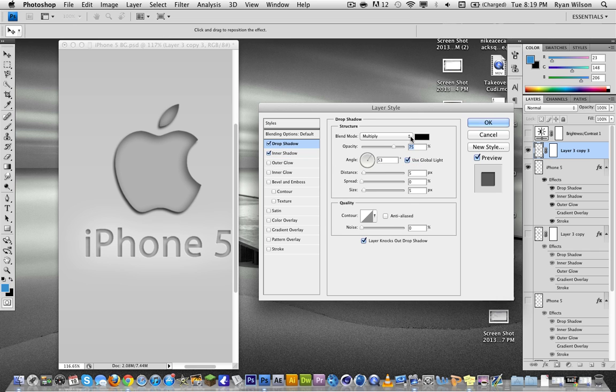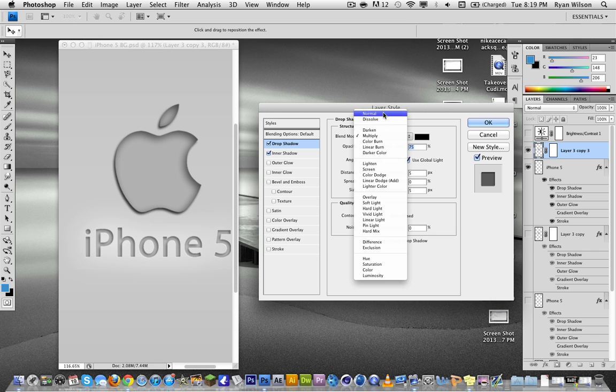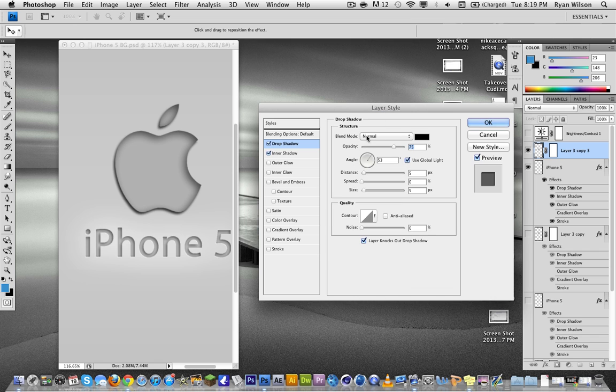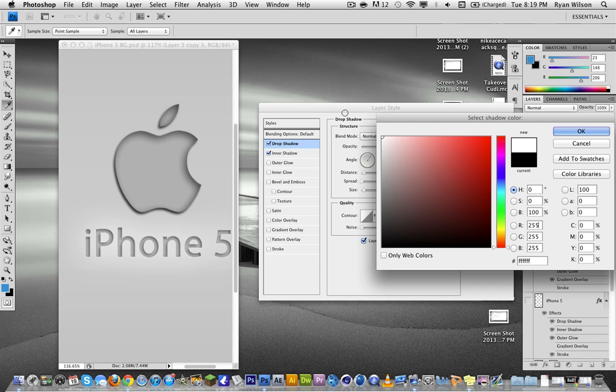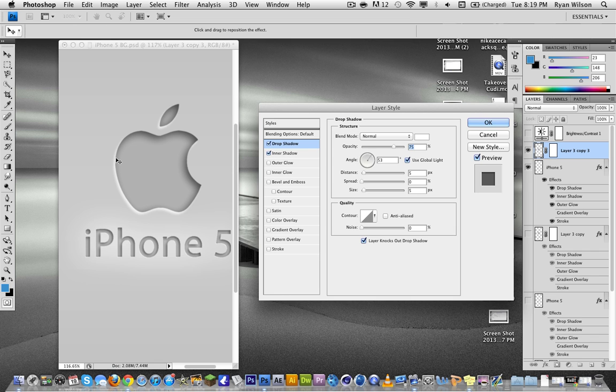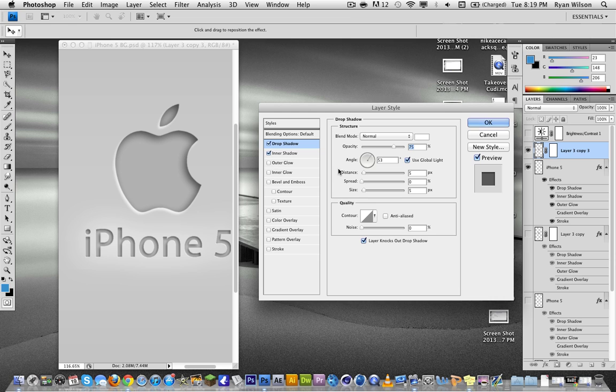The drop shadow needs to be normal. It needs to be white. Now I don't recommend using a white background with this effect because you won't be able to see the contoured edge. So the drop shadow needs to be at 100% opacity. The same angle with global light, so it stays the same.